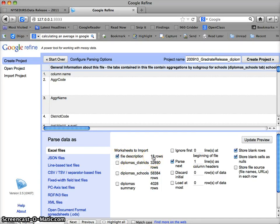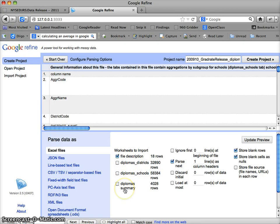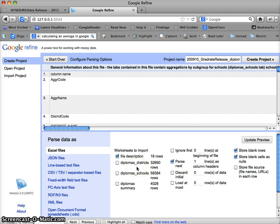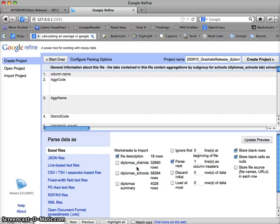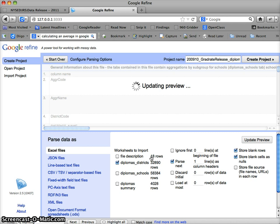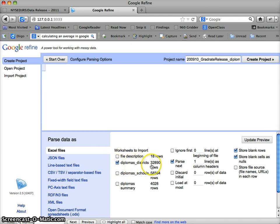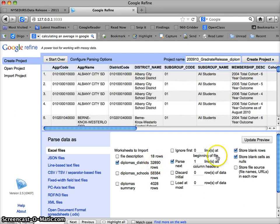One of the things you'll notice here, I didn't even open that Excel spreadsheet normally I probably would, but just to give you a sense of how this interface works, you can see that it's indicating to me here that my Excel file actually has four worksheets in it. If you're familiar with Excel you may know that you can have multiple spreadsheets in one workbook, one file. What I'm going to look at here are diplomas by district. One of the strongest features of Refine is that it gives you a lot of really useful metadata right up front.